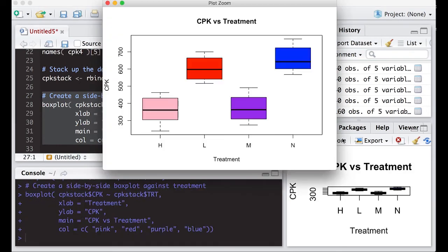When I zoom in, sure enough, here we go. We have a picture that has color in it. It has labels on it. And now the most important thing is, what does this tell us?